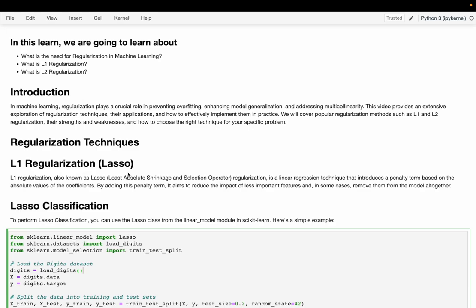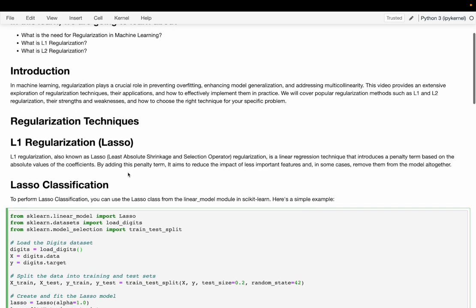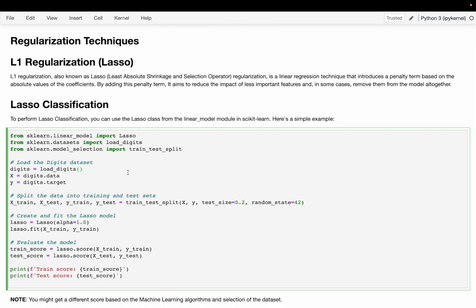Now let's walk through a simple example. First we are going to import all the necessary libraries to implement L1 regularization. We are going to import the Lasso classifier, then for the dataset we are going to import the digits dataset, and we are also going to import train-test split. First we are going to load the dataset, then we are going to save the training data into X and the target variable into y.